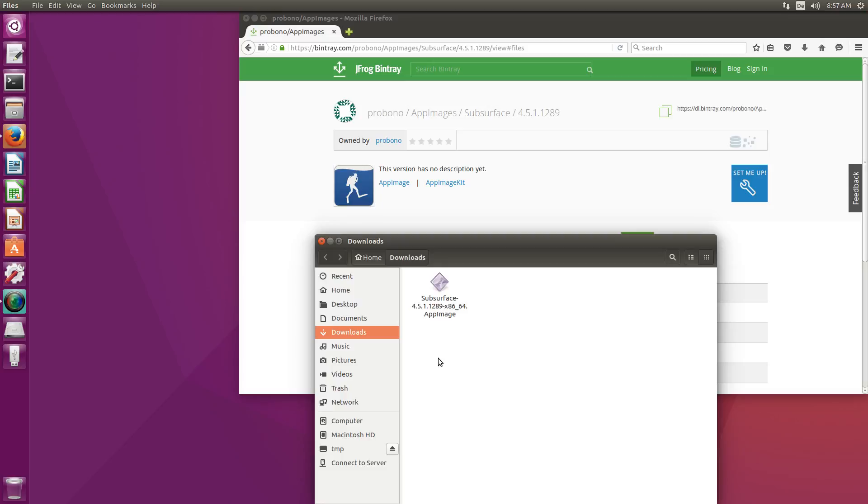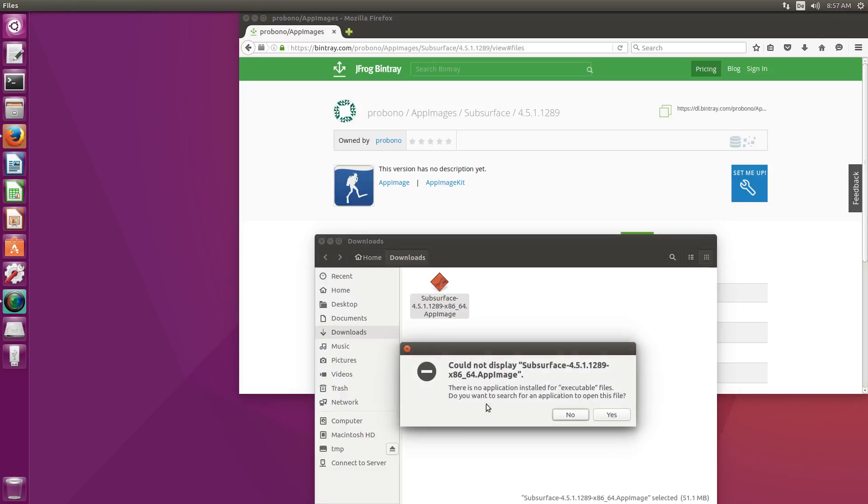Now if we simply double-click the AppImage we will get an error message saying the AppImage cannot be opened since there is no application installed for executable files.